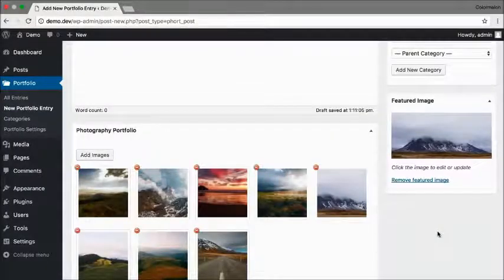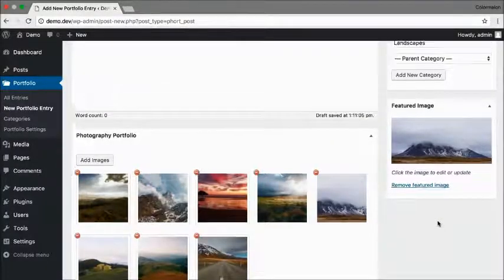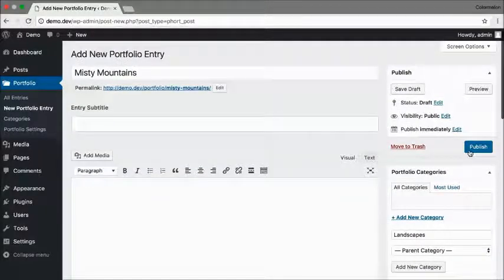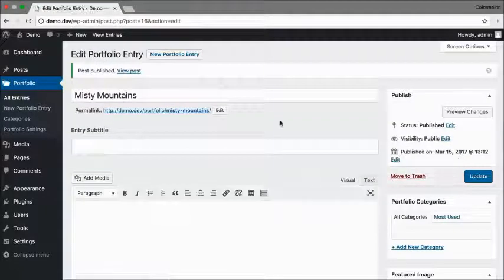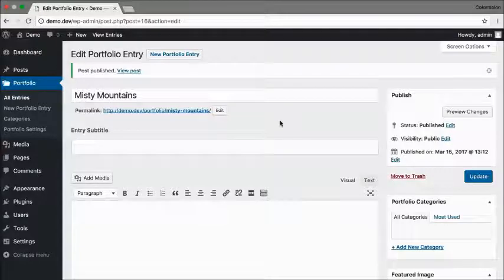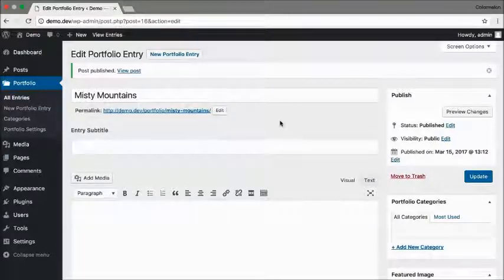That's it. The portfolio entry is ready to be published. Click on publish. So creating new portfolio entries is really this simple.